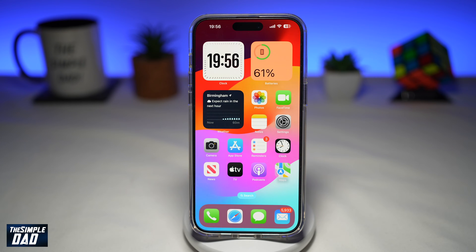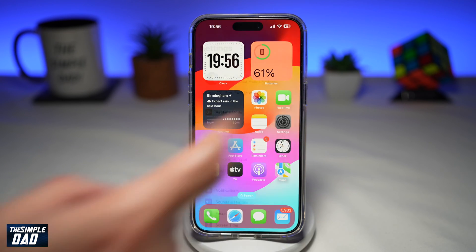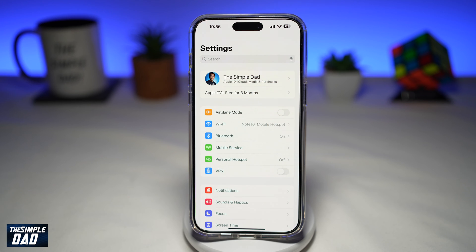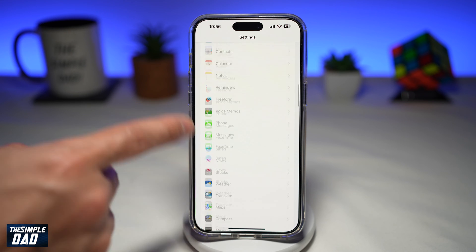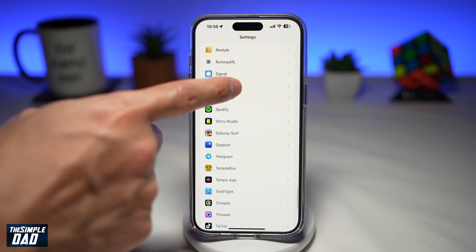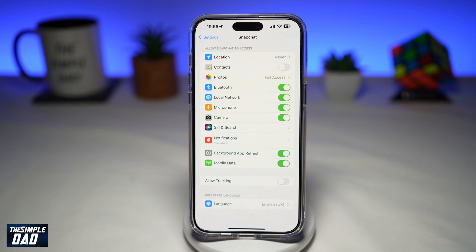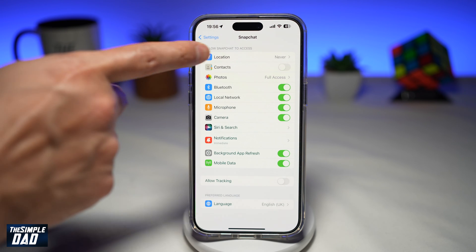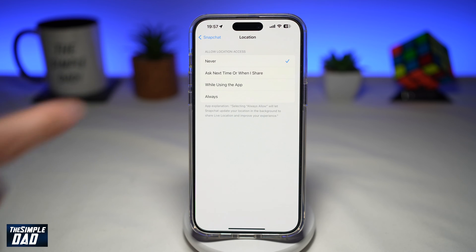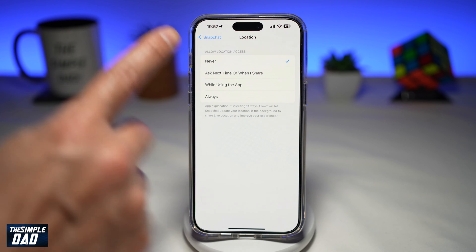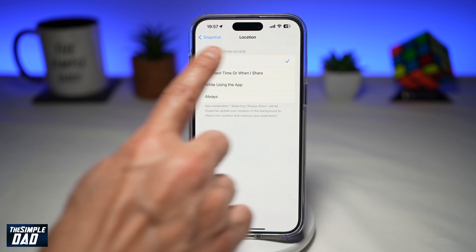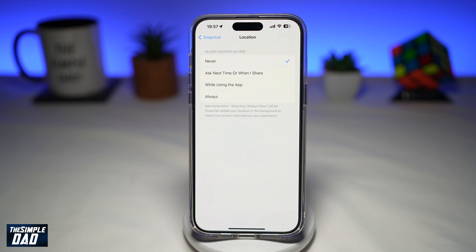To bring the temperature sticker back onto your Snapchat sticker library, first go into Settings. Next, scroll down until you see Snapchat and tap on it. Here you want to tap on Location. As you can see, location is never shared with Snapchat.